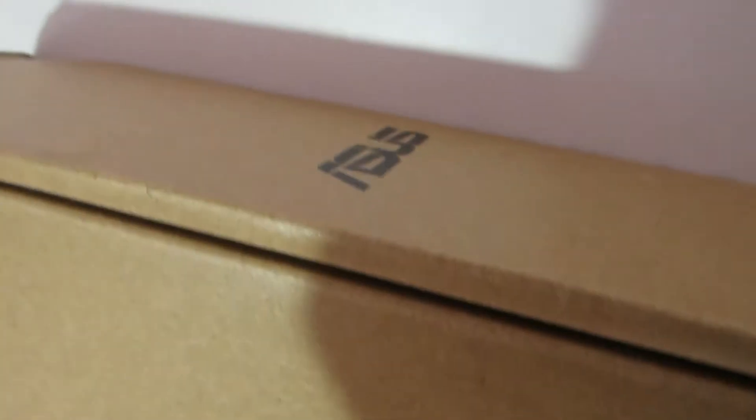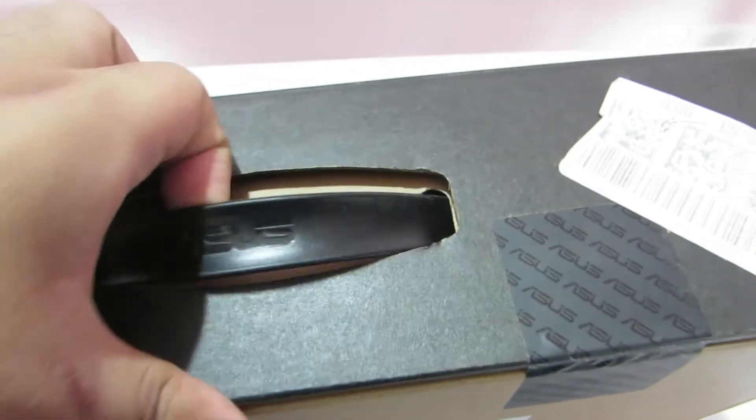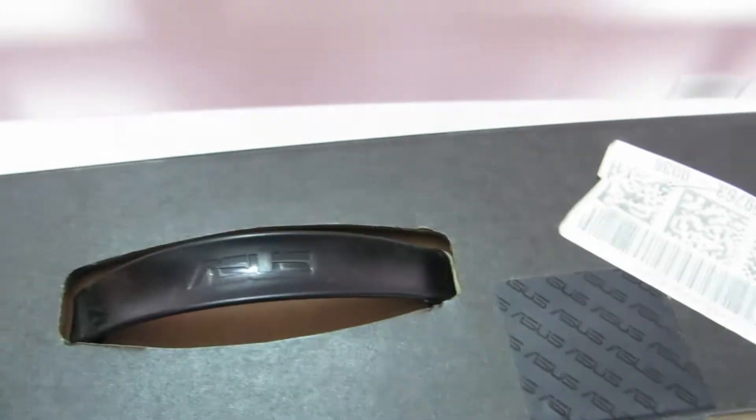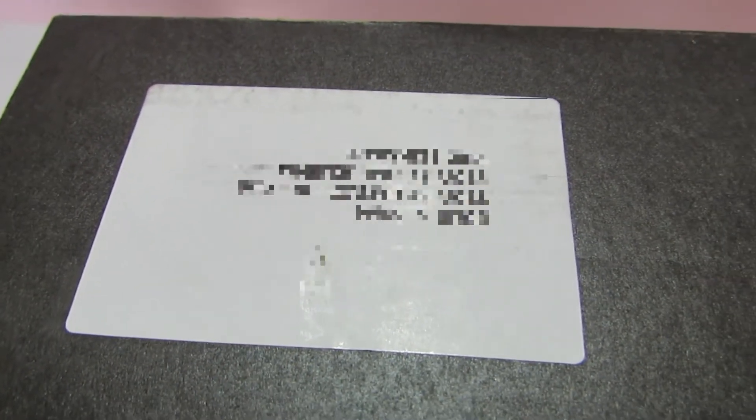And on the other side it just says ASUS, so nothing special. And on the top, here is this handle thing, an ASUS handle, and this has the shipping details from Bombay to Madras which Amazon did.